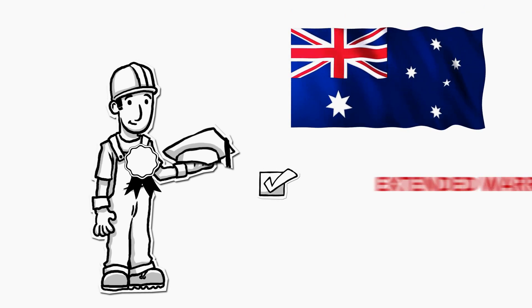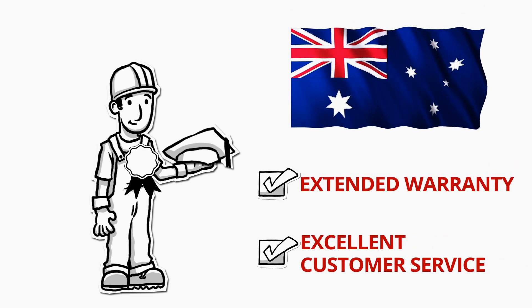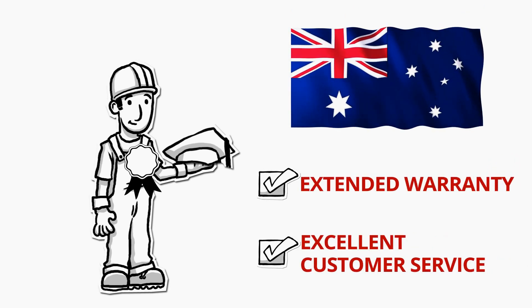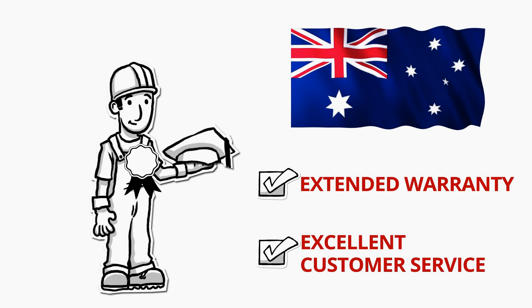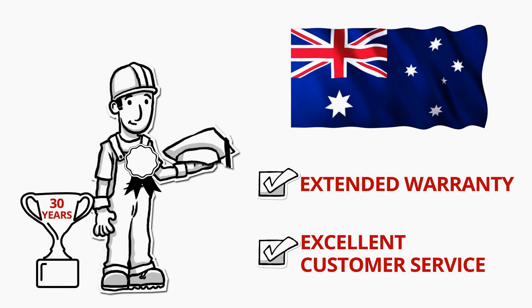With our extended warranty and excellent customer service, you can't go wrong. Trust us, we've been doing this for 30 years.